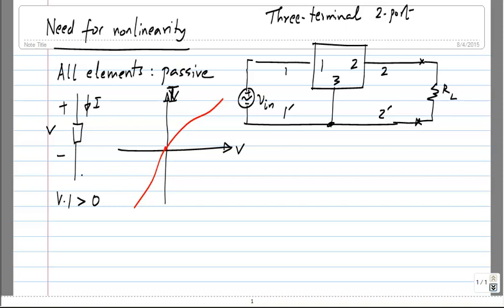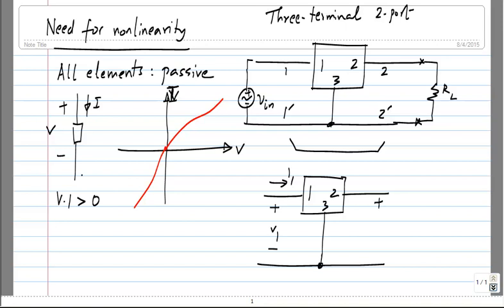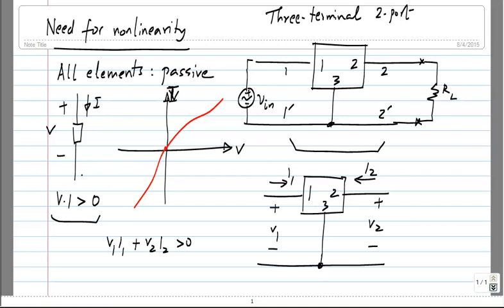What does passivity mean in this case? If I say that this two-port network is passive, it means V1I1 plus V2I2 is positive — that means it is only dissipating power. It is basically a generalization of the single-port case. V1I1 plus V2I2 greater than 0 means it is a passive element.